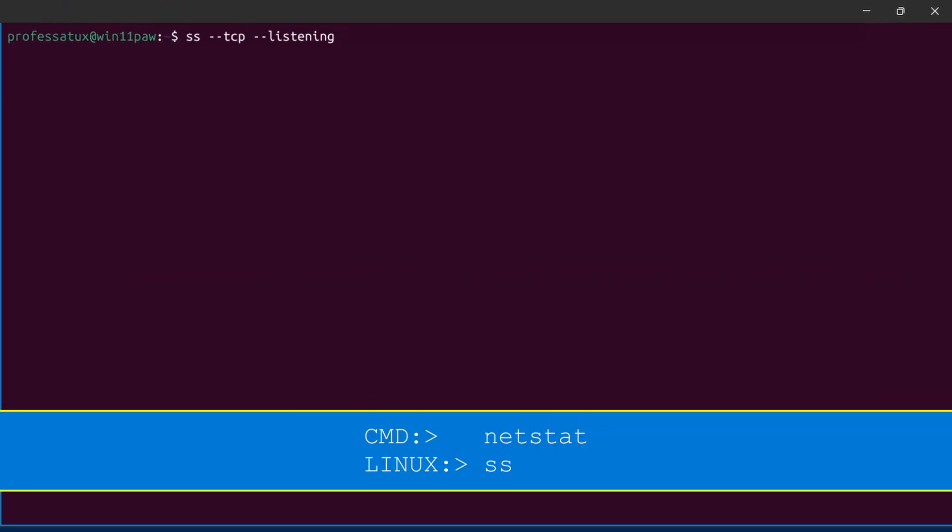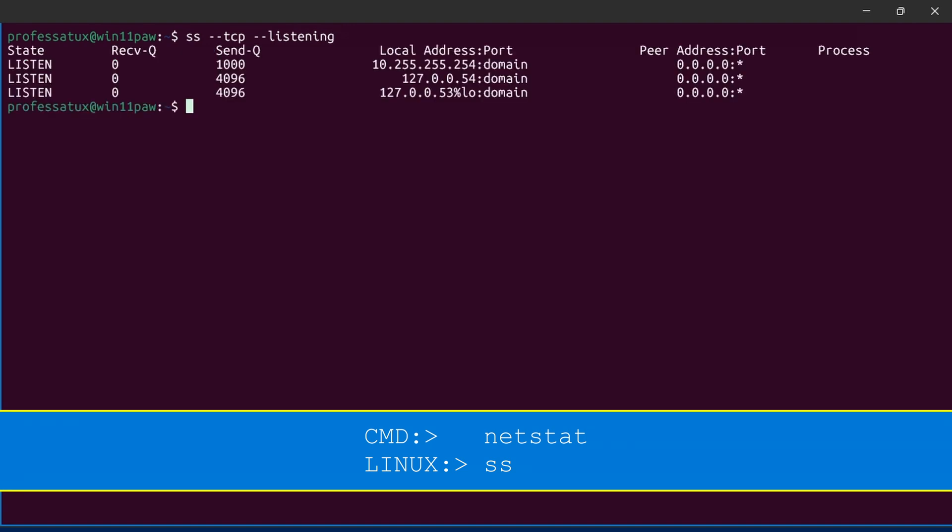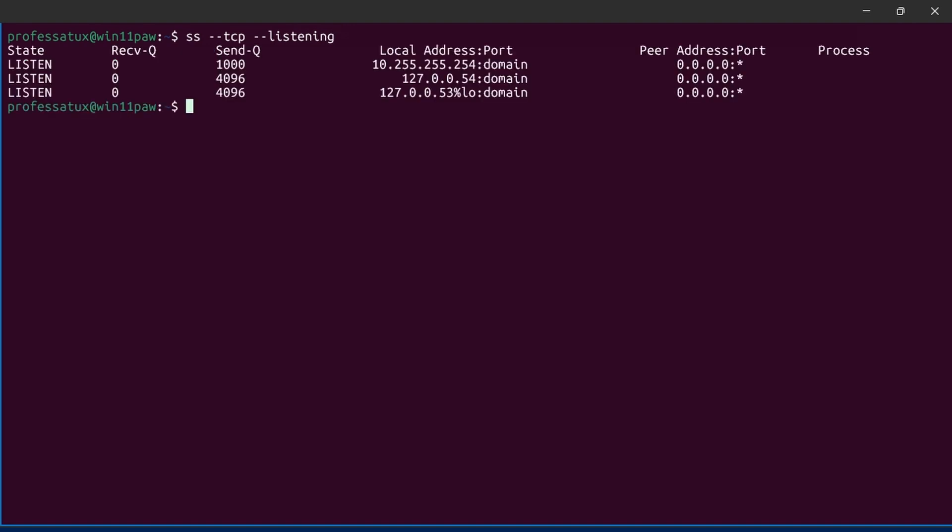Although netstat is present in Linux, the modern replacement is the ss command. Since the ss command lists all sockets, use the dash dash TCP option to limit the output and combine it with the dash dash listening option.